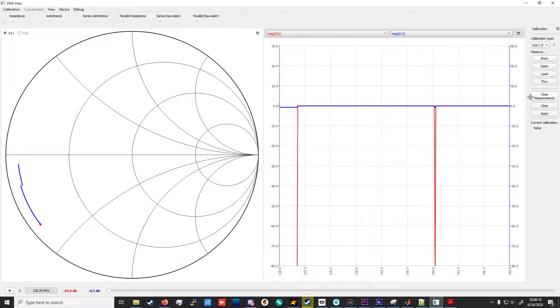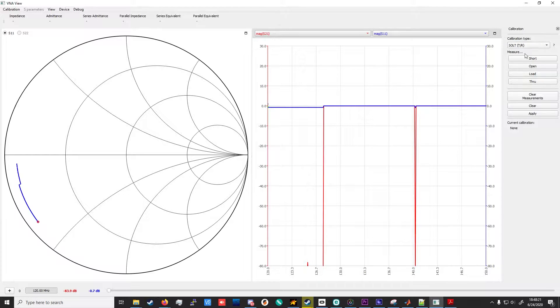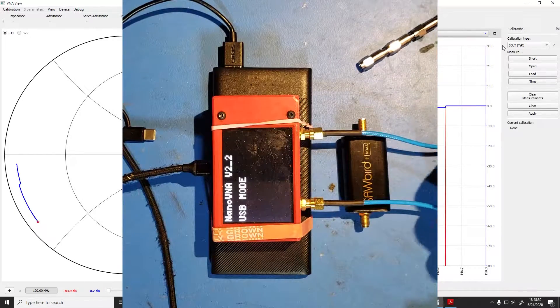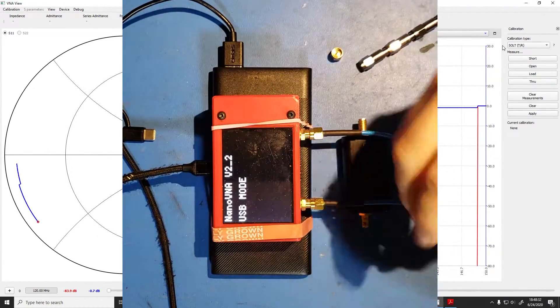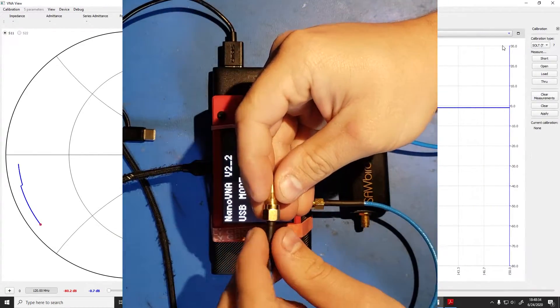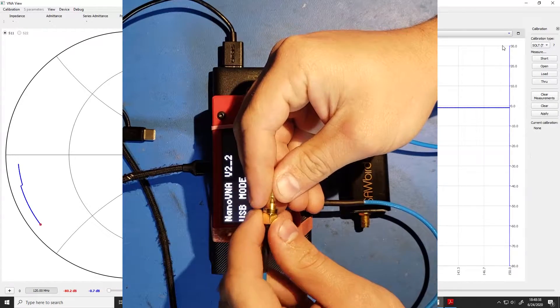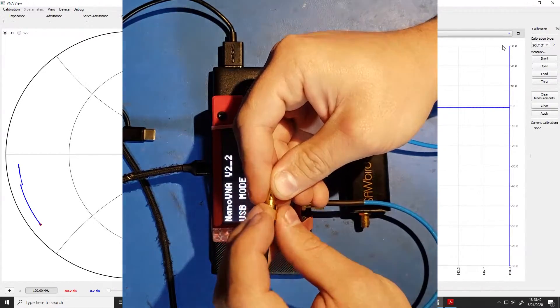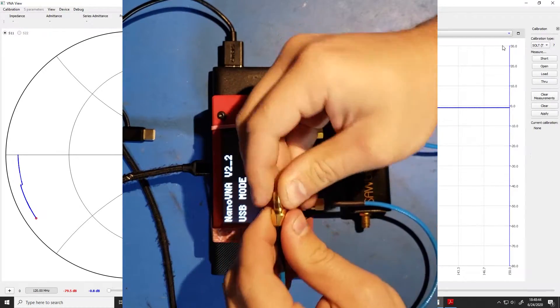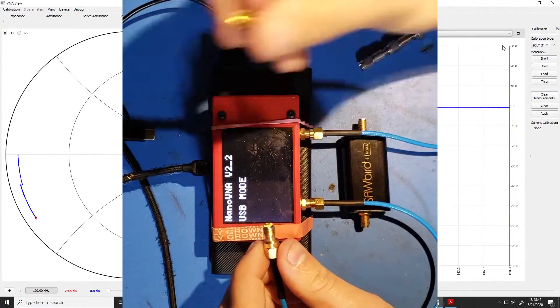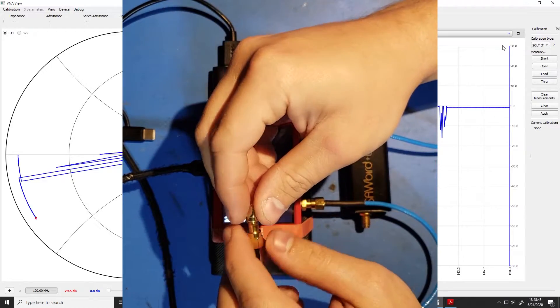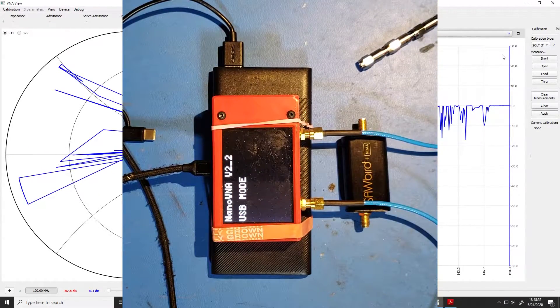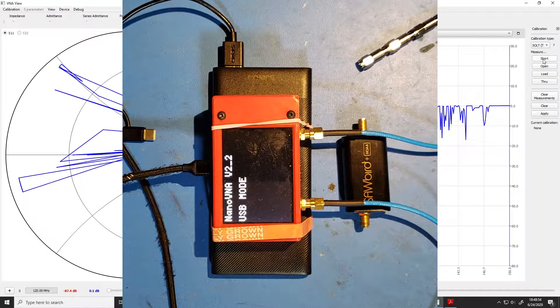So, we set this to SOLT with T slash R for just getting two S parameters at a time, and we will begin our calibration. So, first, we connect our short circuit, but we're going to need our female-to-female SMA adapter. Now, careful when you're putting this in. You don't want to screw the actual adapter. You want to hold the cable and the adapter in place and screw the connector on the cable. This prevents the adapter from grabbing hold of the center pin and causing damage. Next, we'll actually connect that short circuit. Then, we'll press the short button to run that part of the calibration.